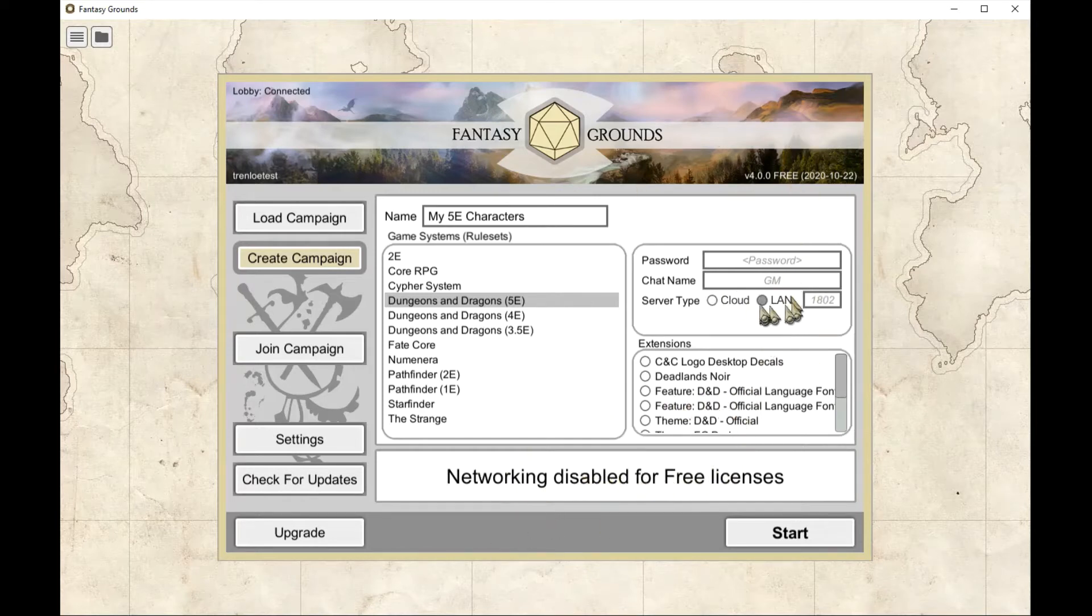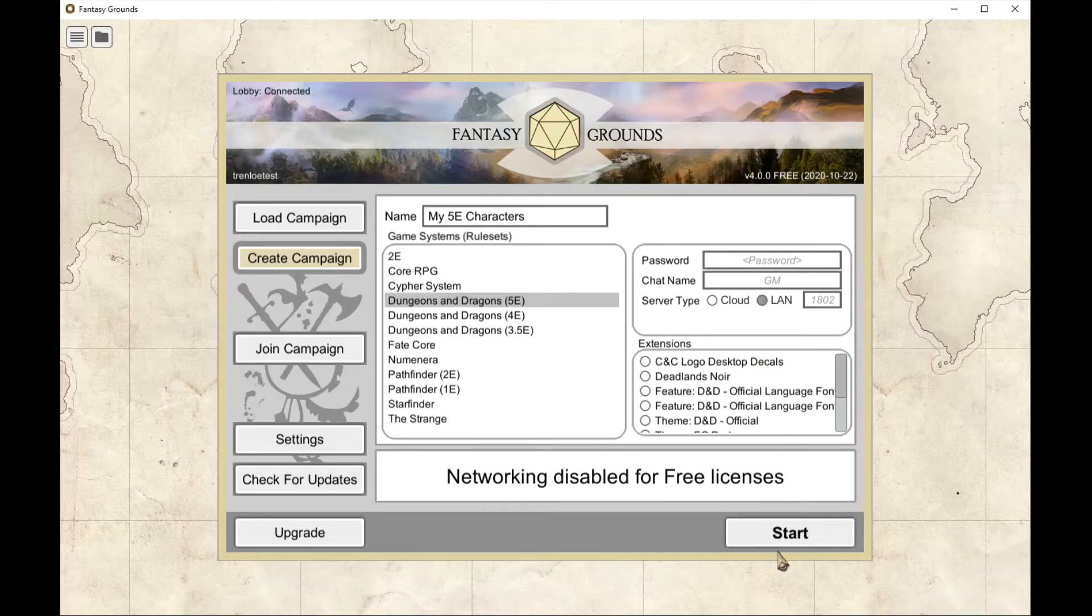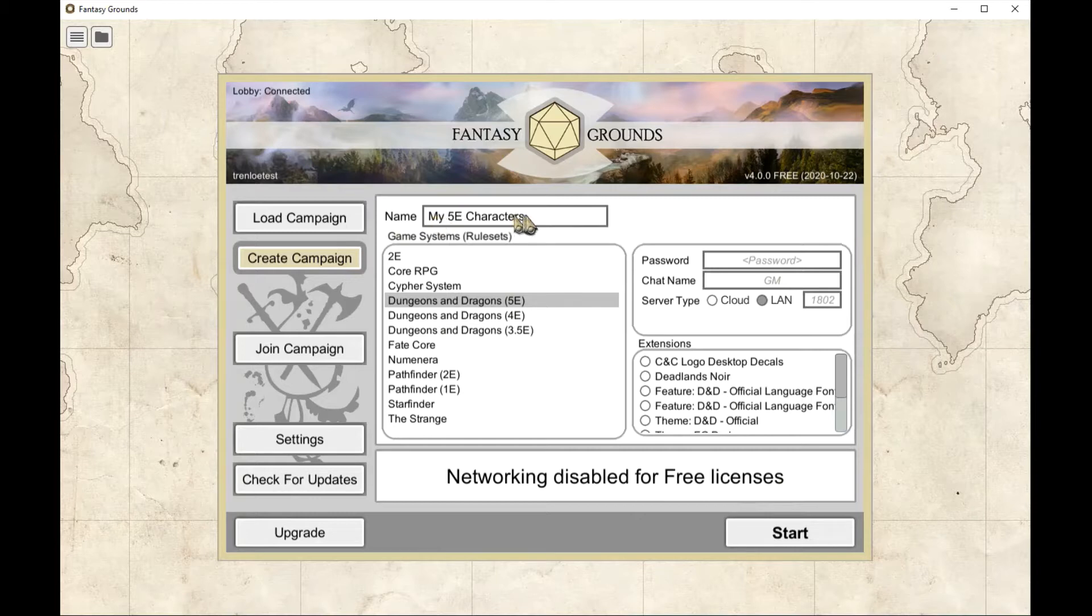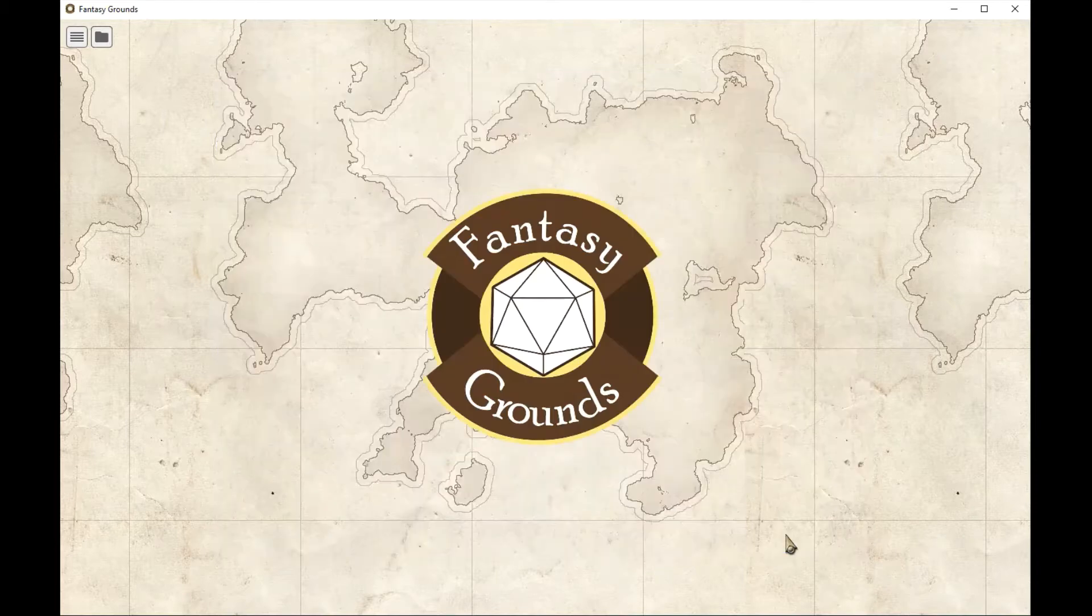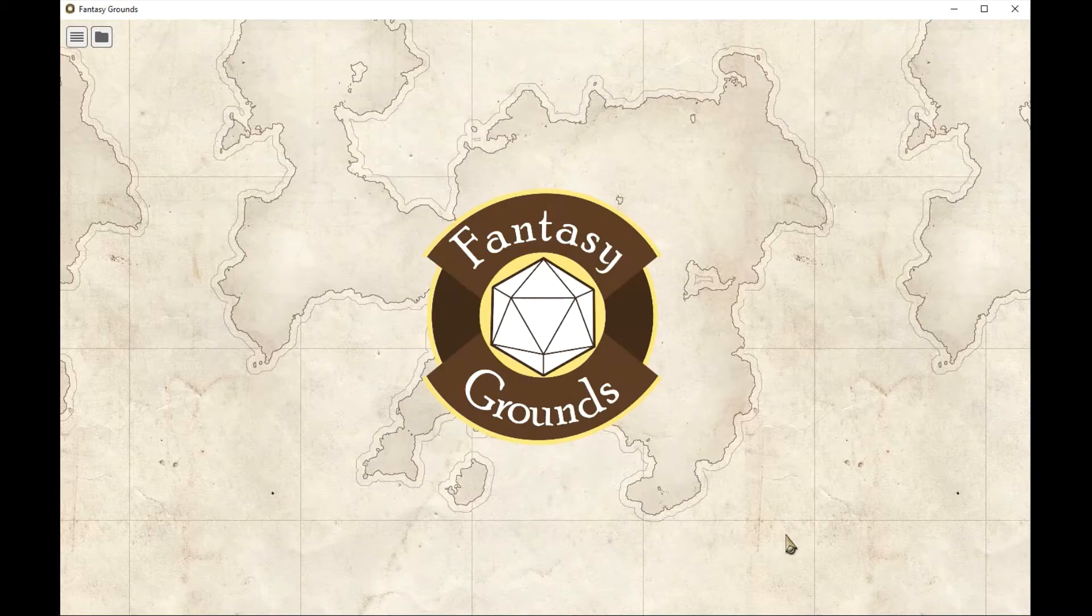I've got a free license so networking is disabled. If you haven't got a free license you want to set it to LAN so that nobody's going to be connecting to you while you're actually in this. Create that new campaign and start loading it up. I'm on a test PC here so this will take a while to load up.